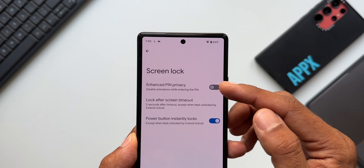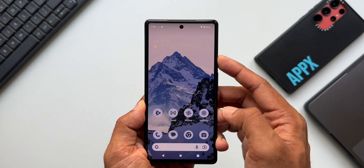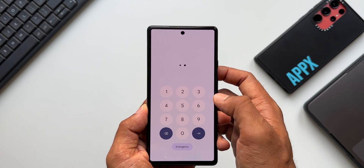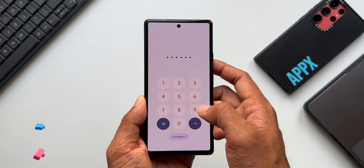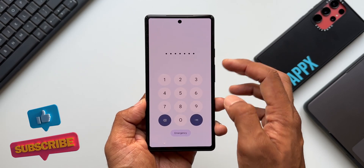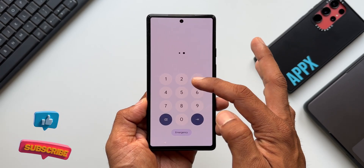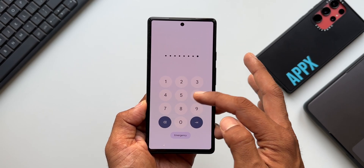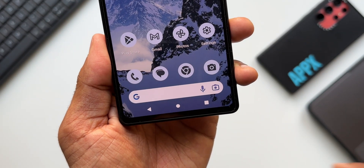Under Screen Lock we have this all-new toggle: 'Enhanced PIN Privacy — disable animations while entering the PIN.' Let me enable this. Now when we lock the phone and try to unlock it using the PIN, there are no animations. It will be difficult for someone to peep into your screen and see which numbers you are keying in. That's the first important new feature.